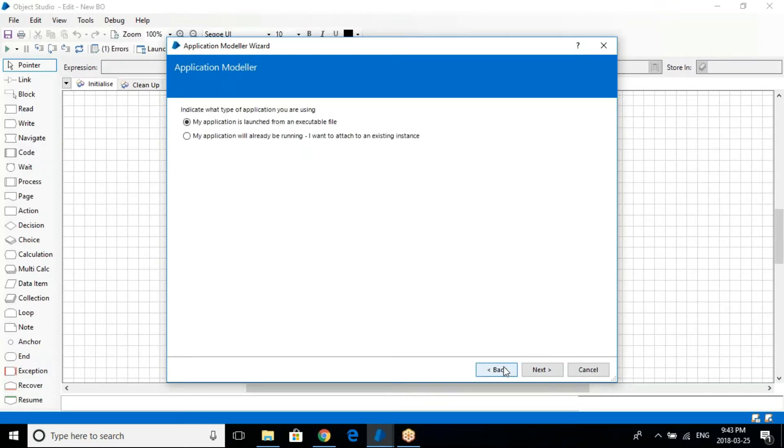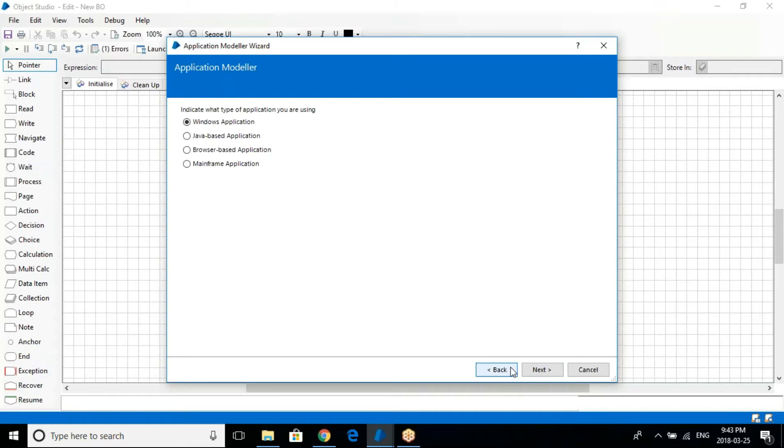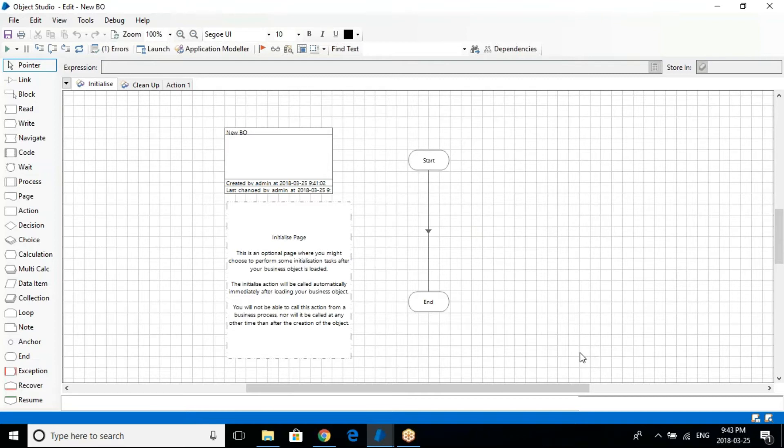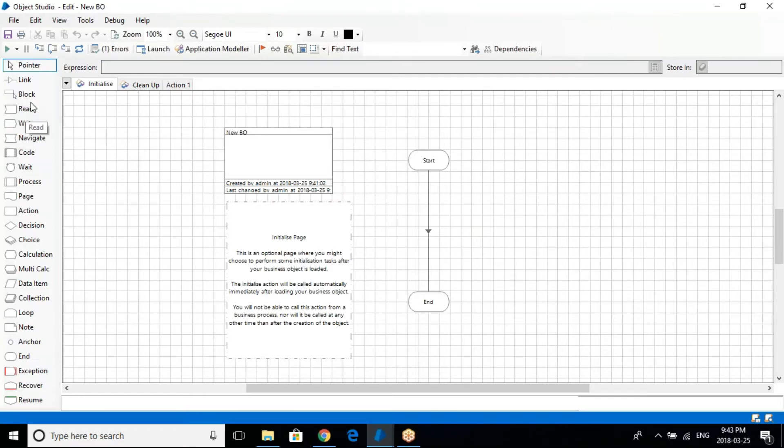You can see here these are the different options: Java based, browser based, mainframe, Windows. This is basically the interface. You identify each and every element of that application that you will be using and automate it. Then accordingly you will have different stages here. You can see write stage, read stage, and block stages.